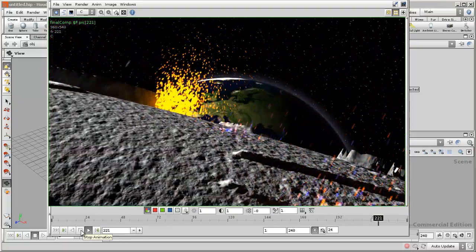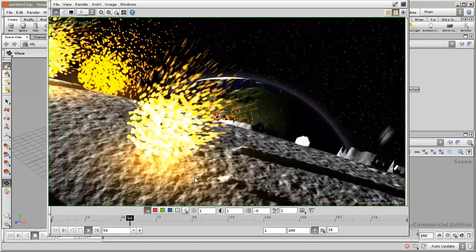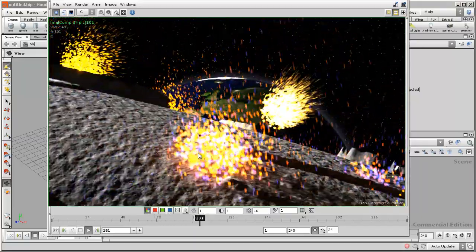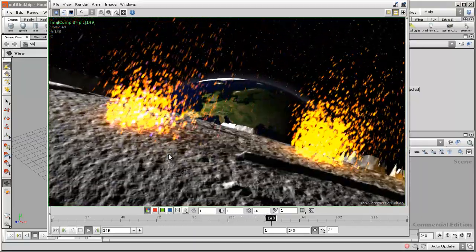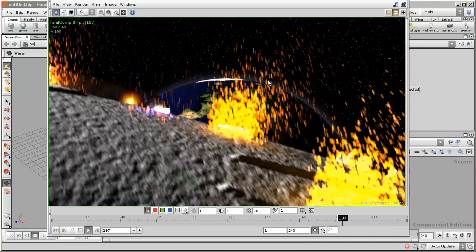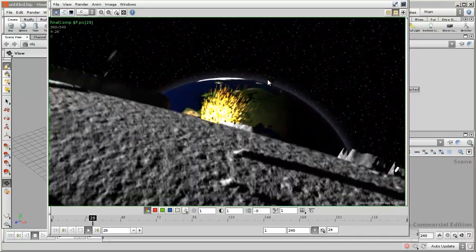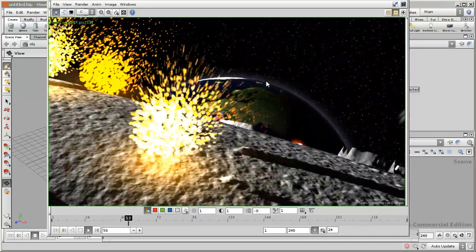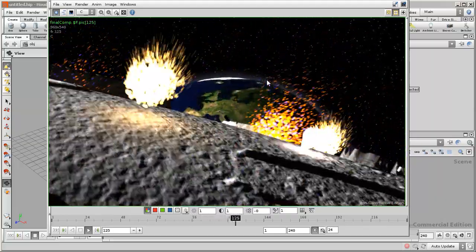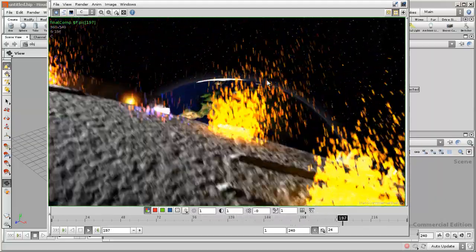This tutorial pulls together a number of different parts of Houdini including the particle systems, creating shaders, using some volumes and volumetrics, as well as CHOPs, the animation processing part of Houdini, and the compositing section of Houdini called COPS.